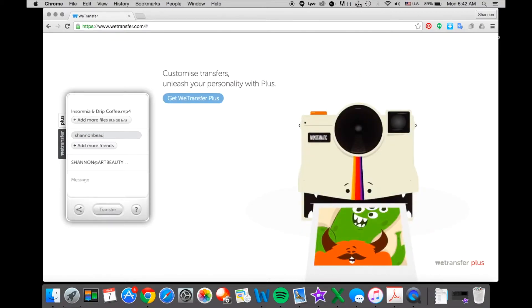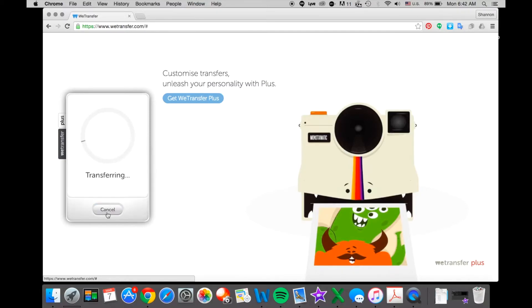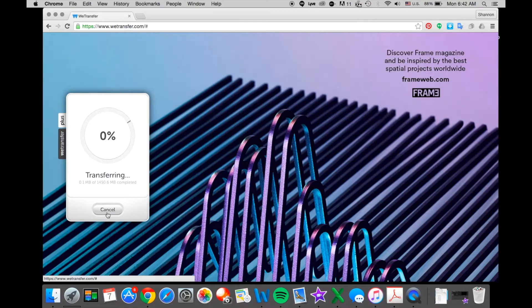You can just click the add file button, then type the email of the person you are sending it to, and then type your email. If you want, you can add a message, but for this purpose I did not. Sometimes it takes a long time, but as you can see, I chose a very big file and it's still uploaded.